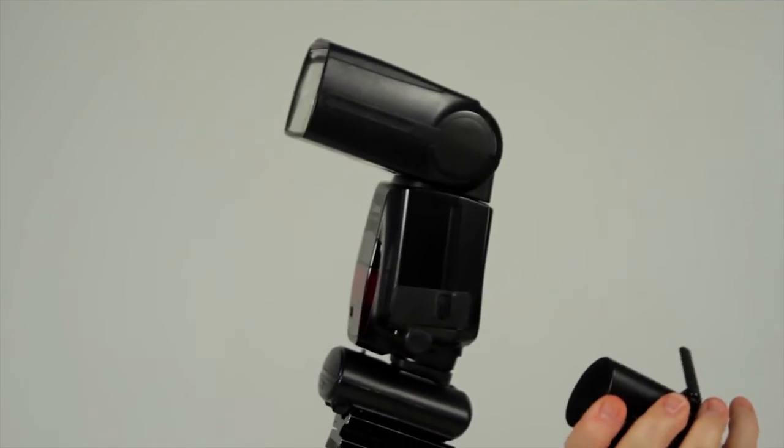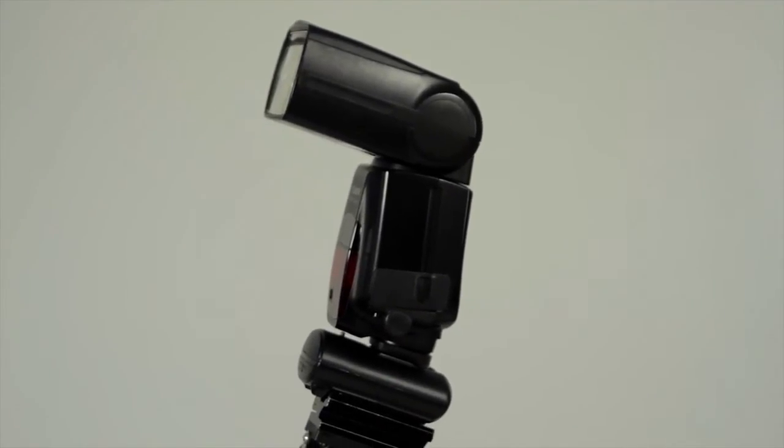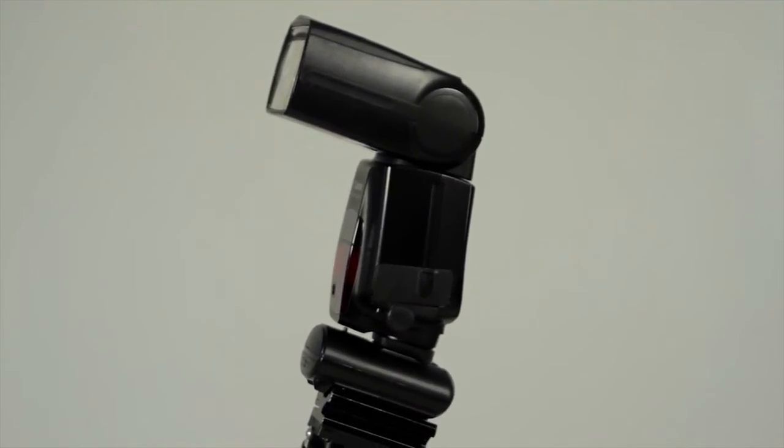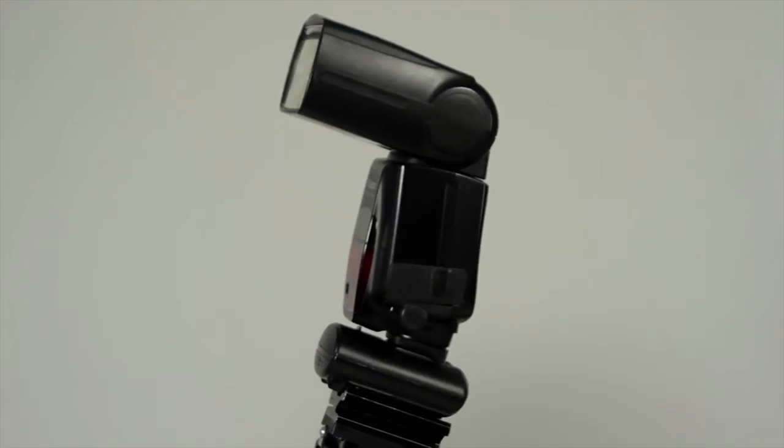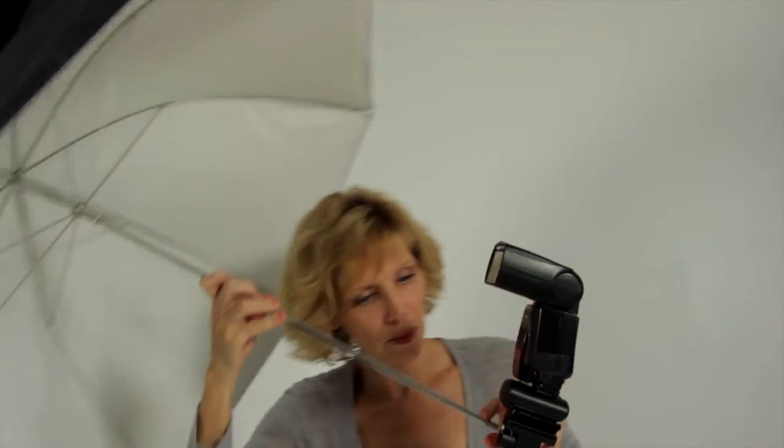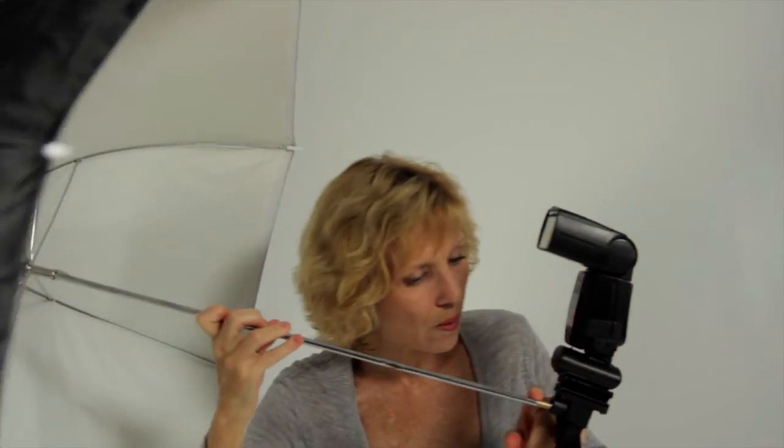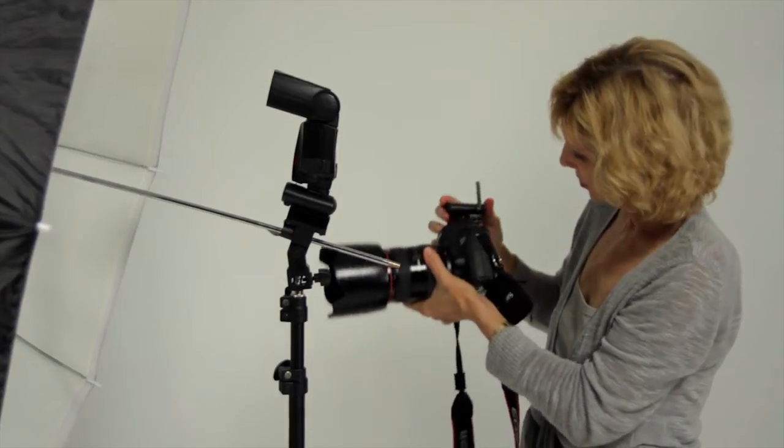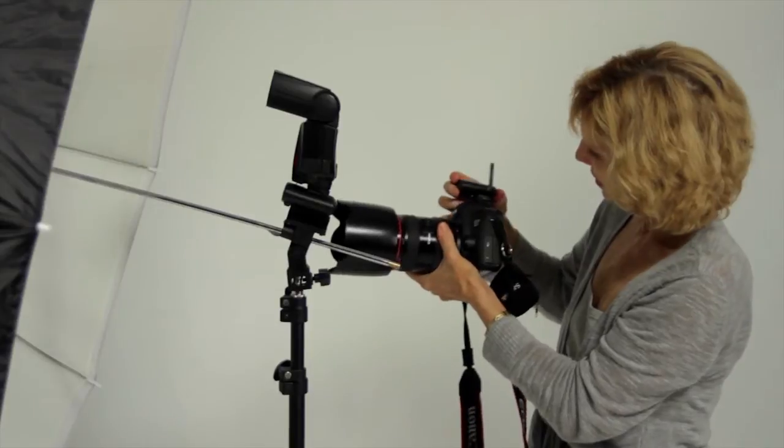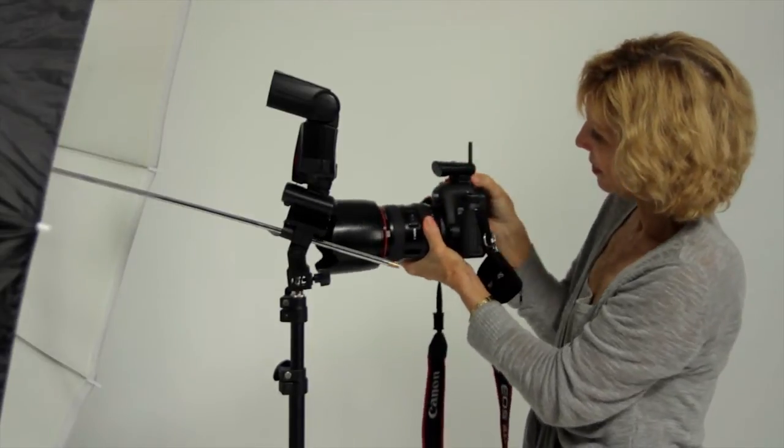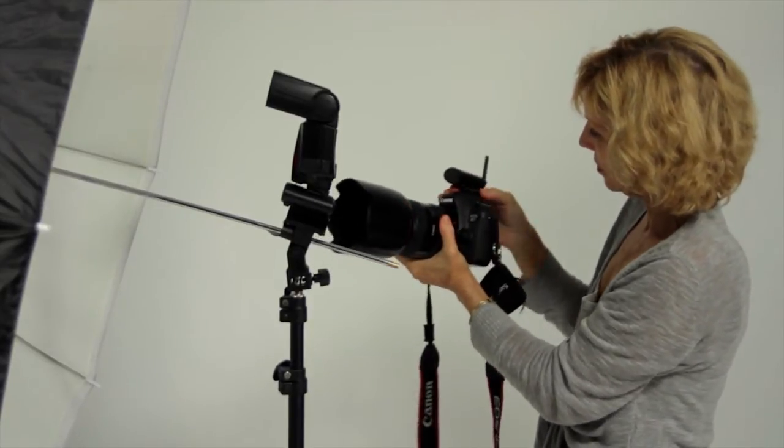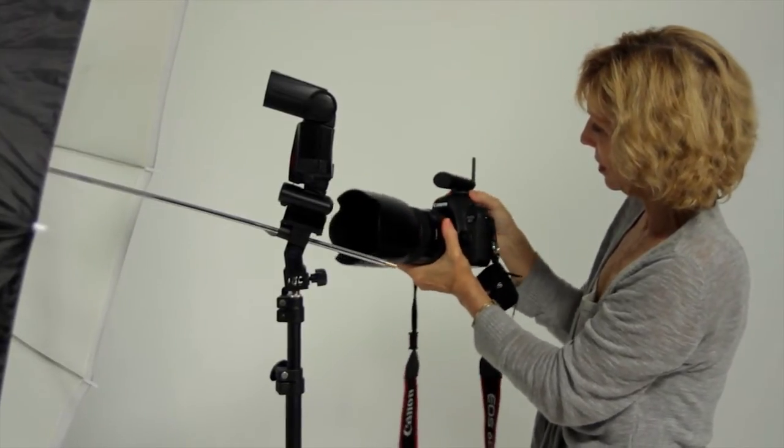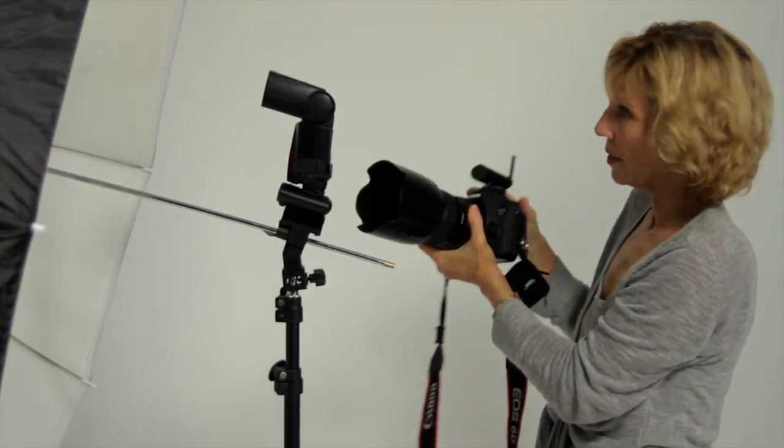Attach the speed light and receiver onto the umbrella bracket. Add the umbrella through the hole. Attach the transmitter to the hot shoe on your camera. And you're good to go.